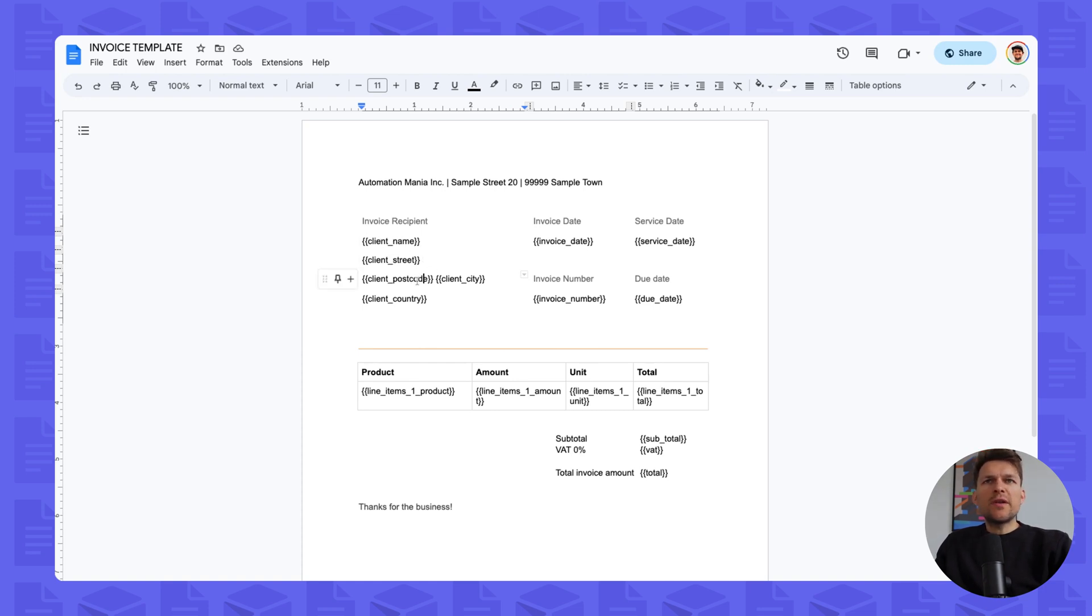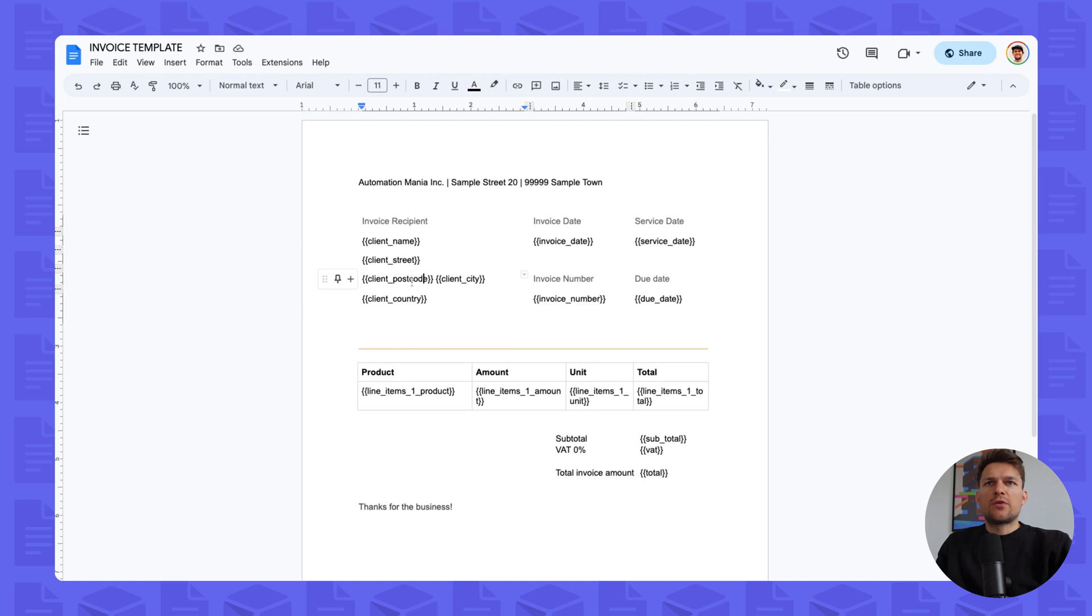But there's also a template gallery to get you started quickly. And we also have a template creation service, which you can use in order to get us to create templates for you.